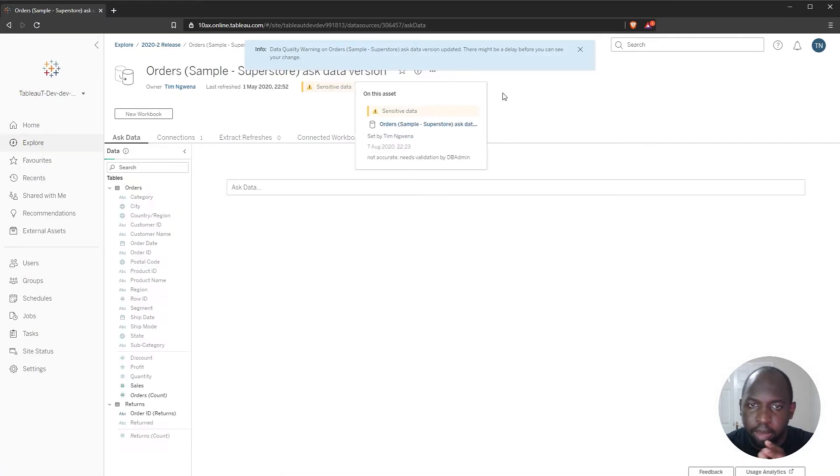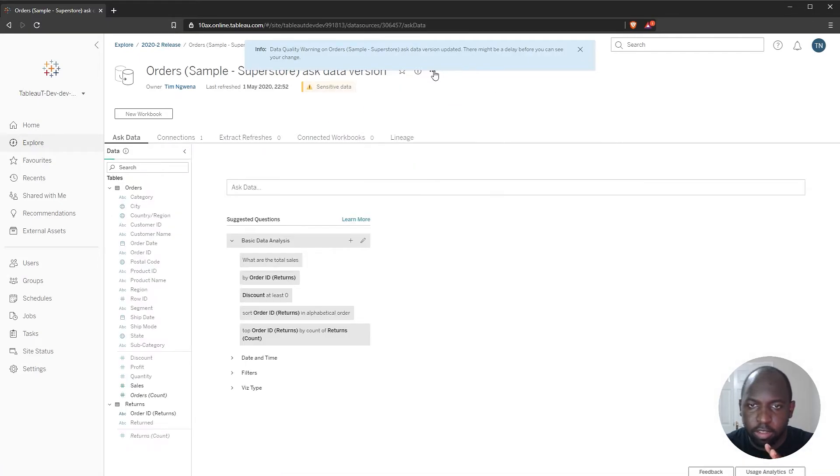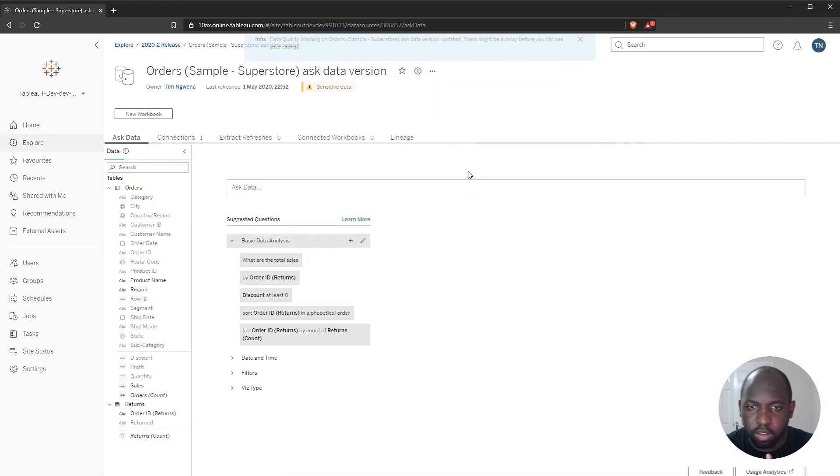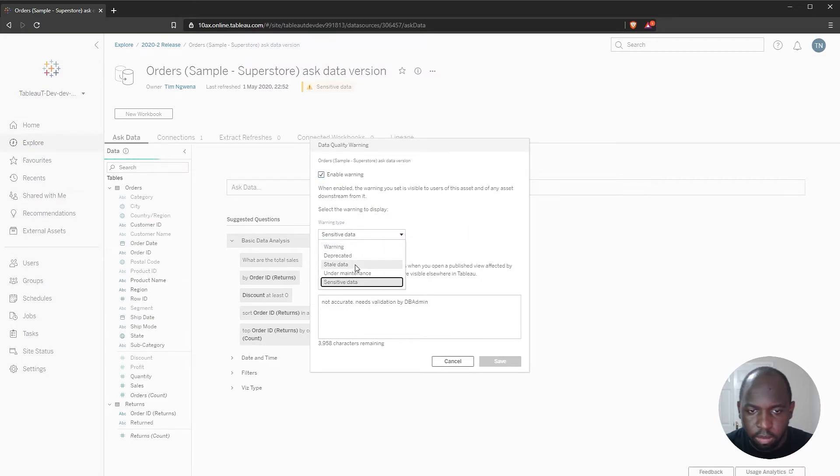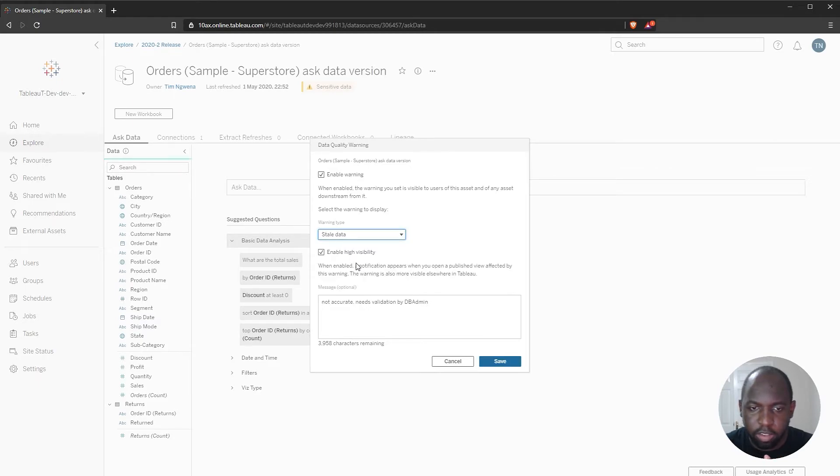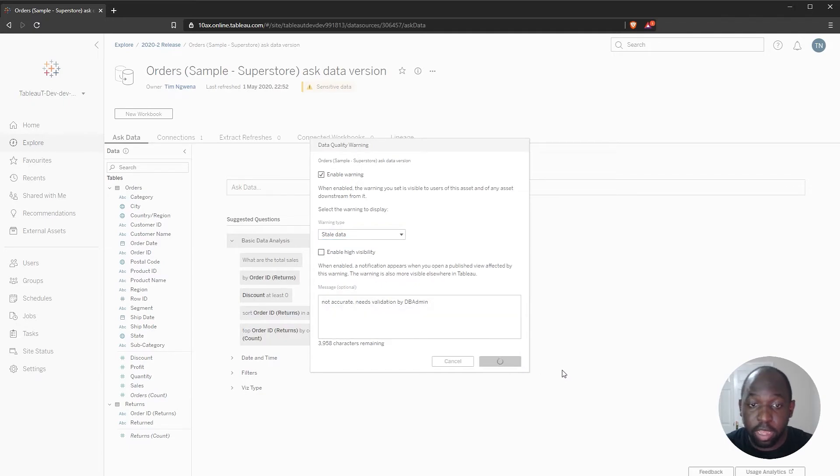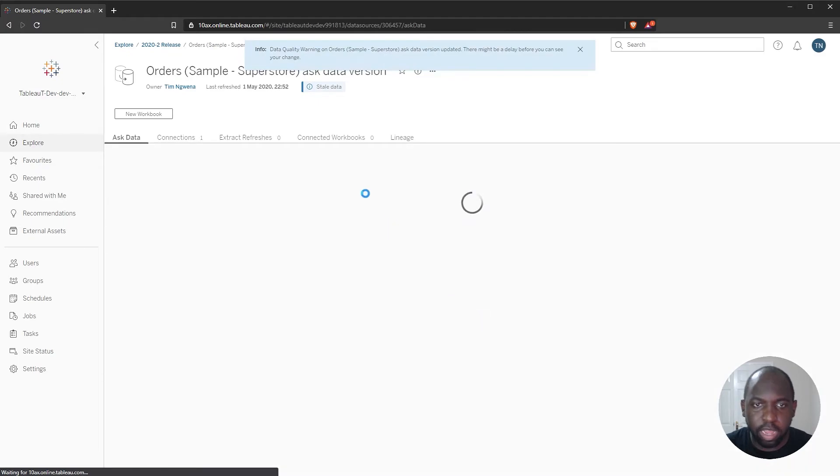Okay, maybe I'm imagining things. I could swear these icons were slightly different. Maybe stale might be the last one. I guess warning and deprecated we've already tried. It's not sensitive. So let me disable high-quality, high-visibility data warning.